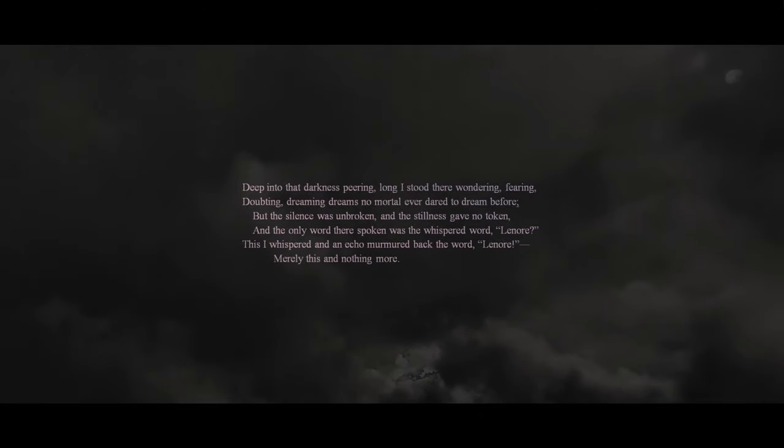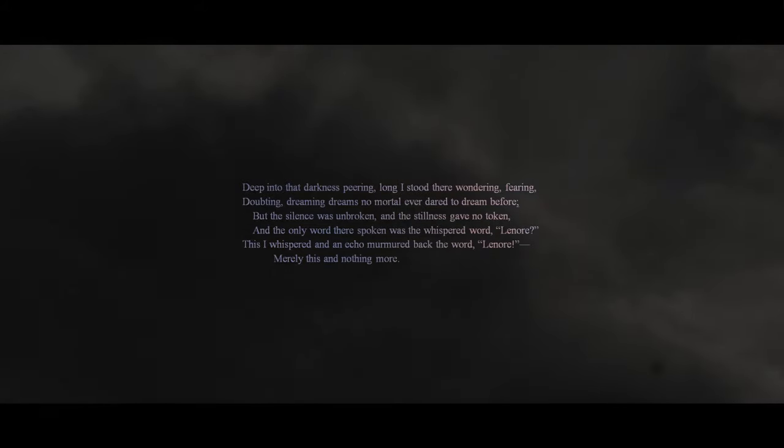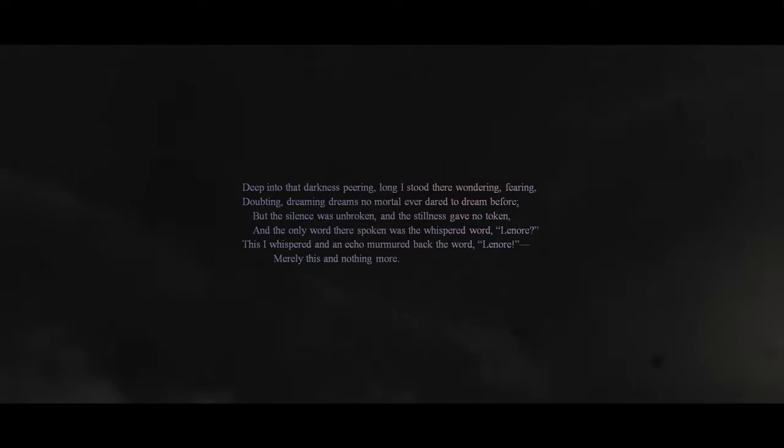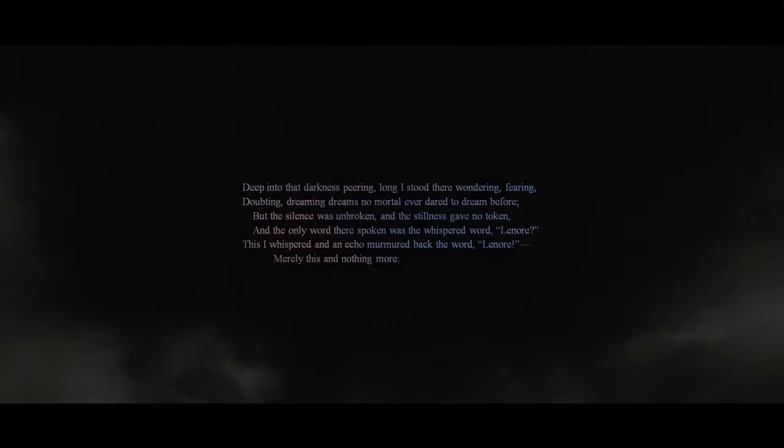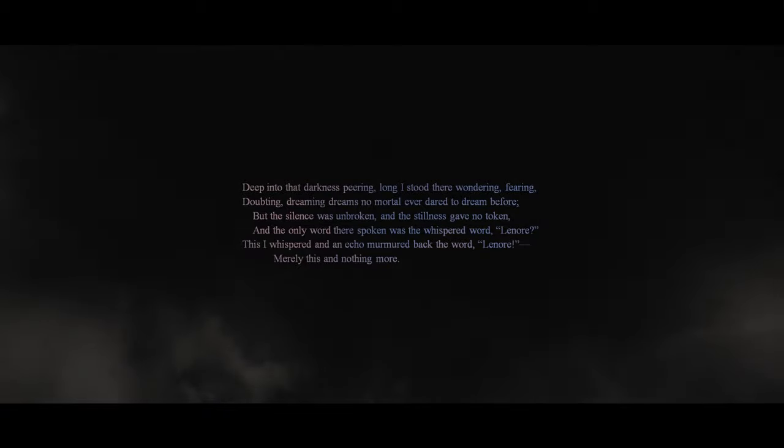Deep into that darkness peering, long I stood there, wondering, fearing, doubting, dreaming dreams no mortal ever dared to dream before. But the silence was unbroken, and the stillness gave no token. And the only word there spoken was the whispered word, 'Lenore.' This I whispered, and an echo murmured back the word, 'Lenore.' Merely this, and nothing more.